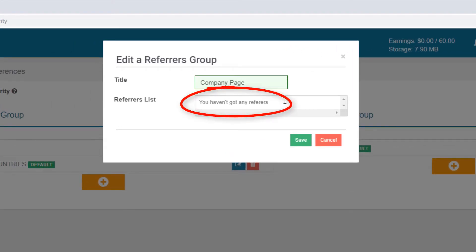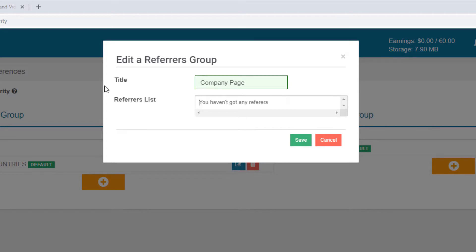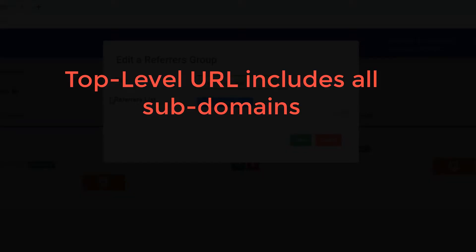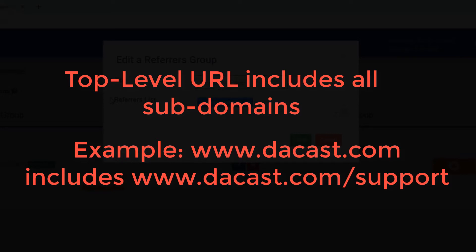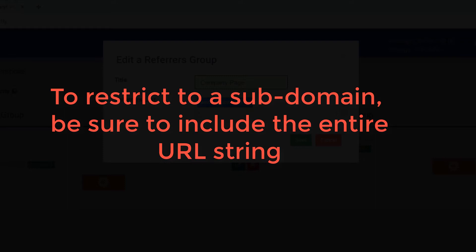In the referrer's list field, I can type or paste in the allowed sites. For example, www.tocast.com. Entering a top-level URL, such as in my example, means that all pages within that domain will also be included in the referrer's list. If I want to restrict my content to a subdomain page, I'd need to include the entire URL string.